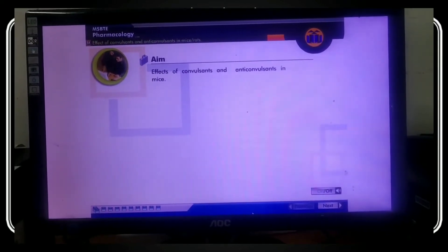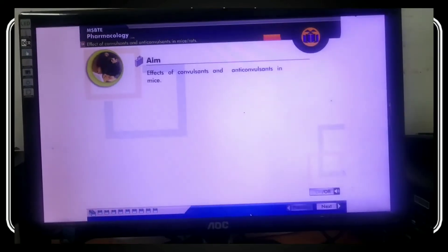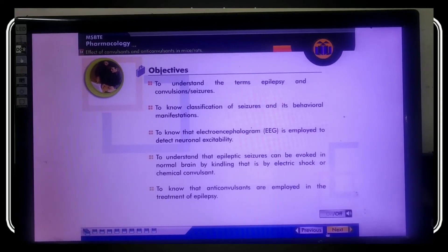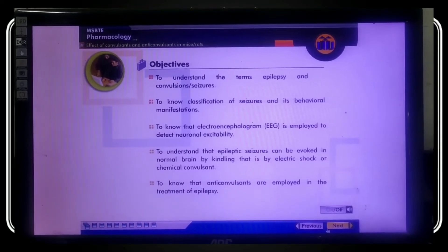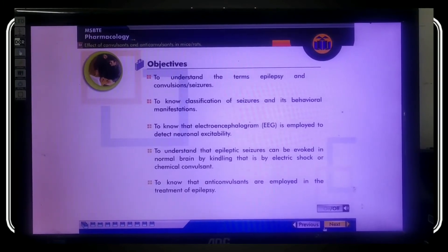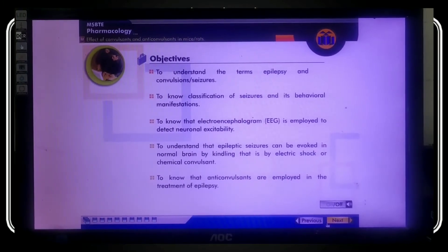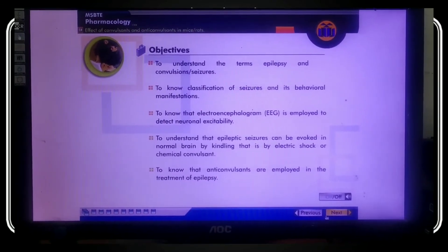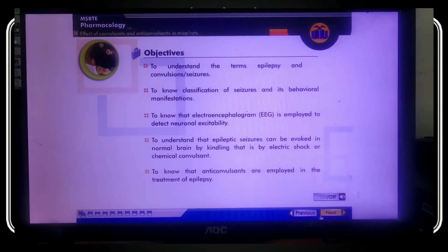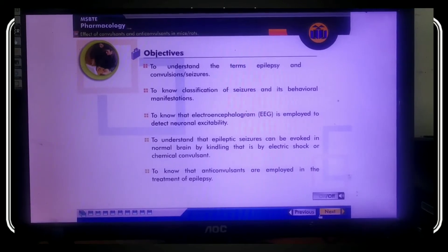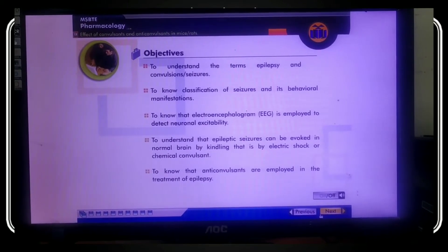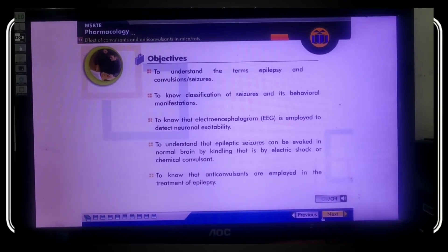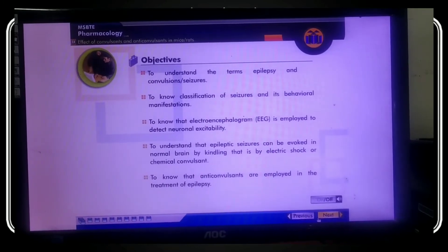The objectives of this experiment are: to understand the terms epilepsy and convulsions or seizures; to know the classification of seizures and their behavioral manifestations; to know that electroencephalogram (EEG) is employed to detect neuronal excitability; to understand that epileptic seizures can be evoked in the normal brain by kindling, that is, by electric shock or chemical convulsants; and to know that anti-convulsants are employed in the treatment of epilepsy.